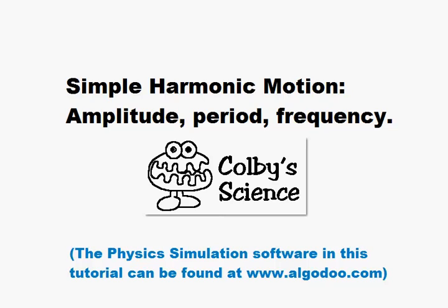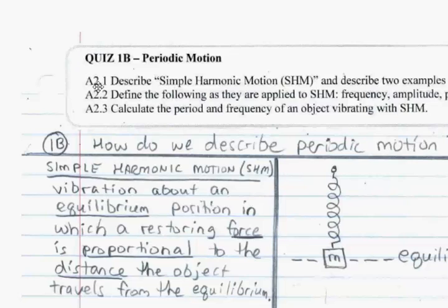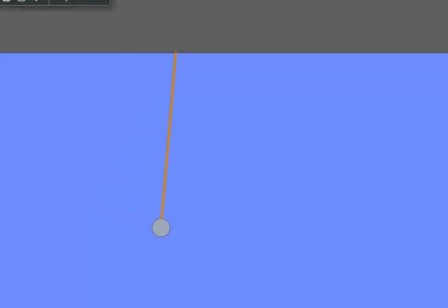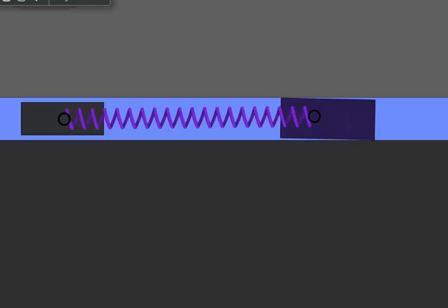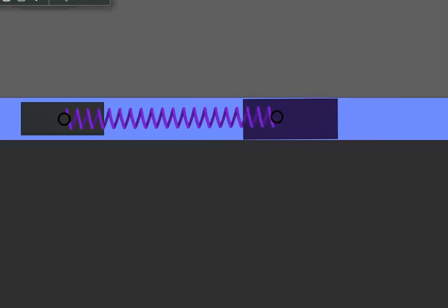This tutorial is a basic introduction to simple harmonic motion. It'll focus on amplitude, period, and frequency. The notes used can be found under Quiz 1B Periodic Motion. Examples of simple harmonic motion include pendulums and springs.